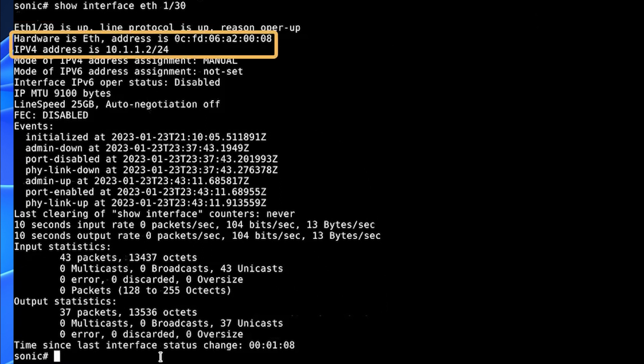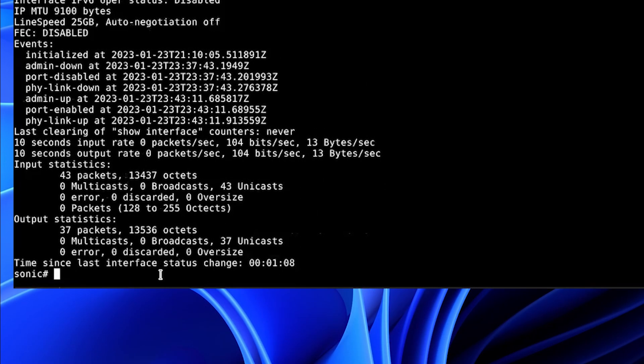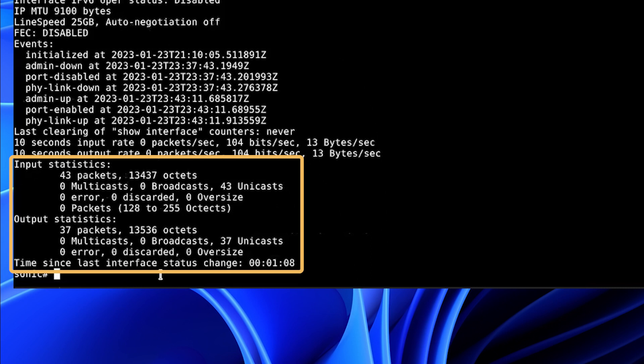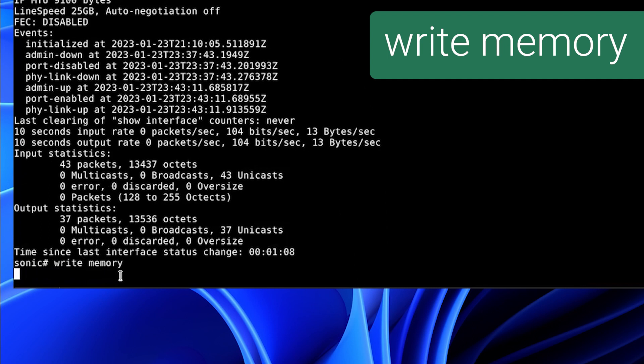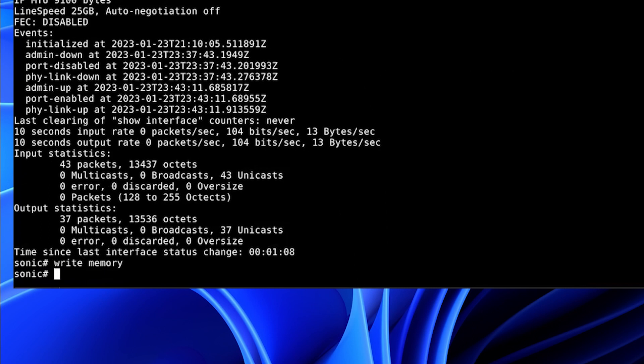We have our IP address and our MAC address. And we have statistics for packets, input, and output. If we are happy with our changes, we will write memory to save the configuration.